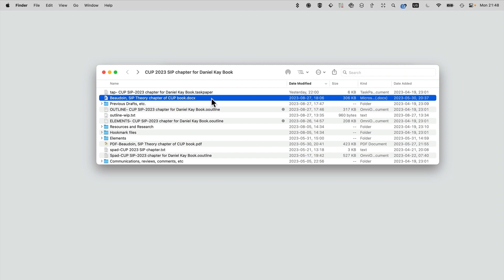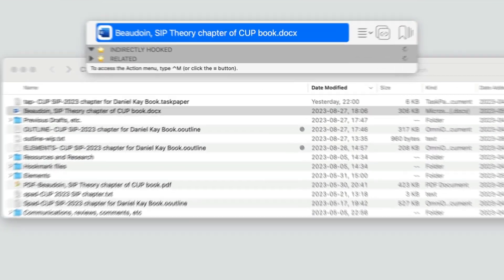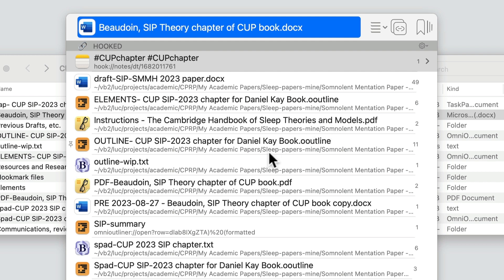Now I'd like to show you a version of this paper that I've been working on in production fashion. Let's show the Hook Mark context window, and you can see that I've hooked this paper to Apple Notes elements, file instructions from the editors, the outline, an outline in different form, a PDF version, an old version of the paper, a summary, and all these different files.